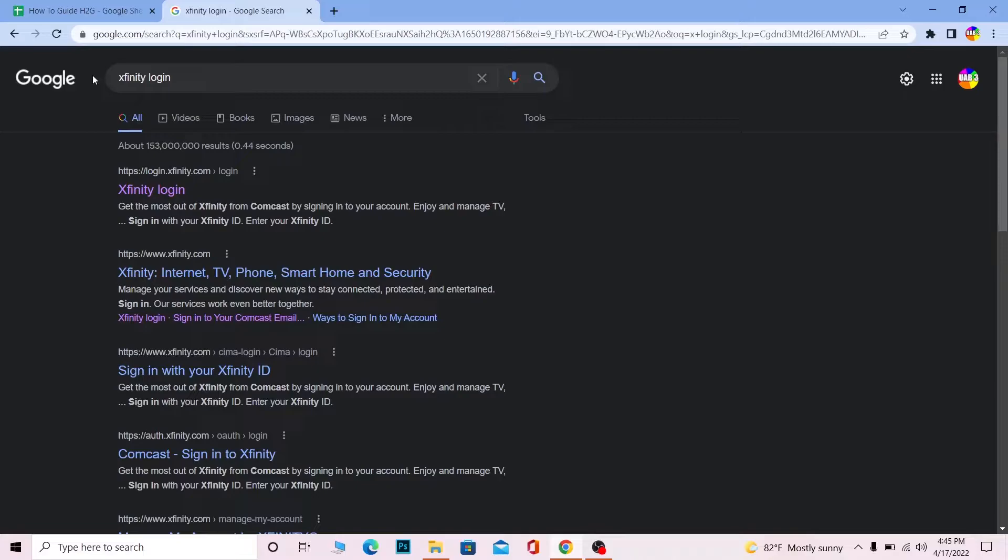Follow the steps which I'm going to be showing you in order to login into Xfinity account. Basically Xfinity is a TV management company which means if you log in into Xfinity account you can watch TV from anywhere.